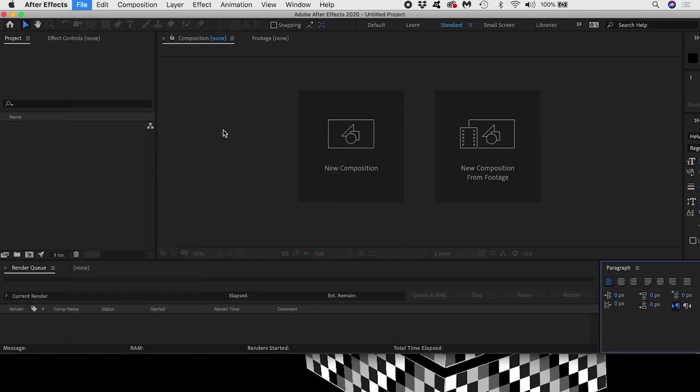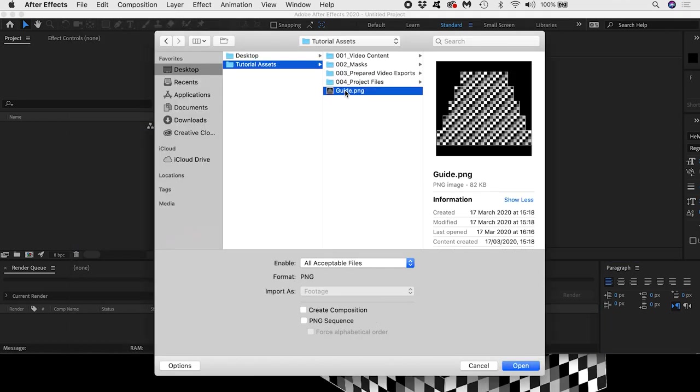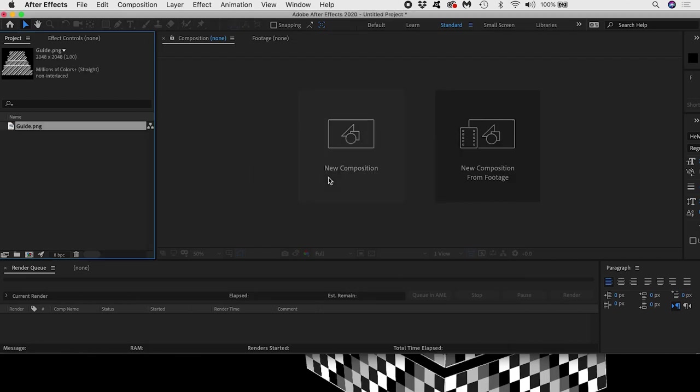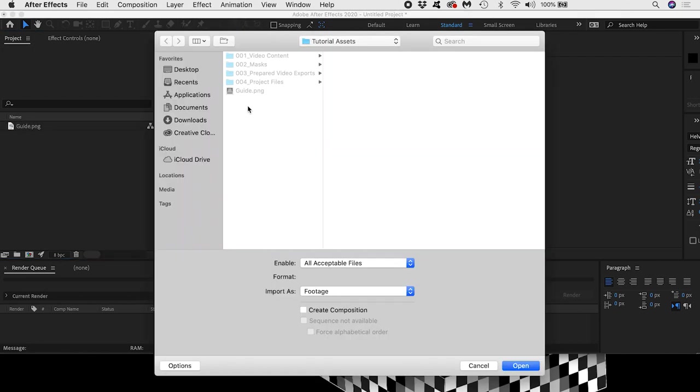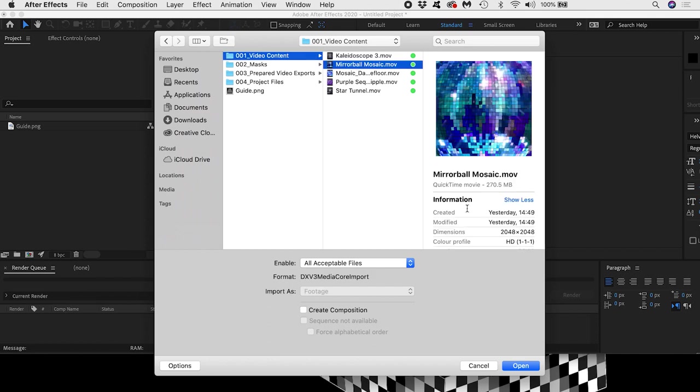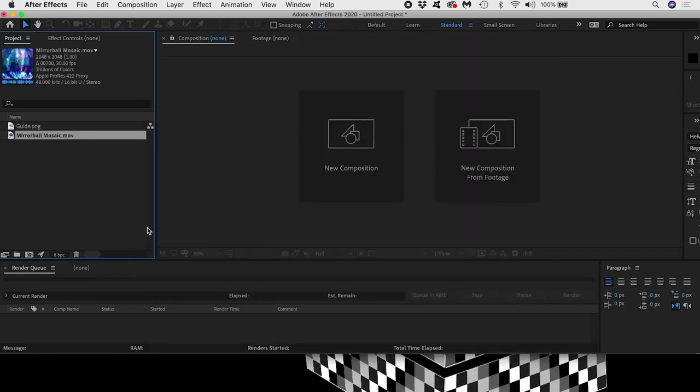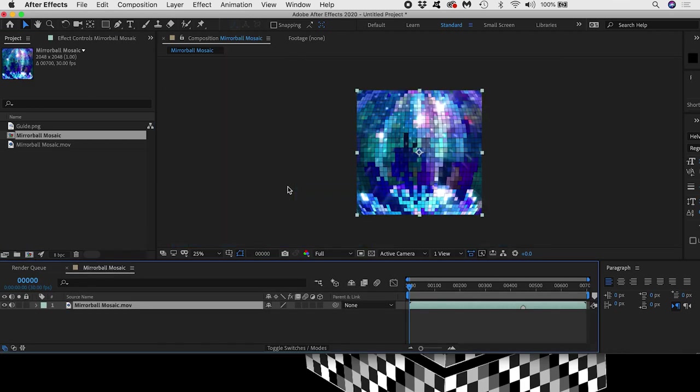Inside After Effects then, I'll import my guide. I'll also bring in a video file that I eventually want to put on the cake. I'll drag the video onto the new composition icon at the bottom of the project window so that a new composition is created with the video inside that has the same name, resolution, frame rate and duration as the video file.